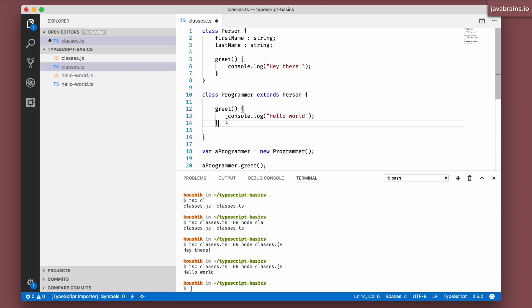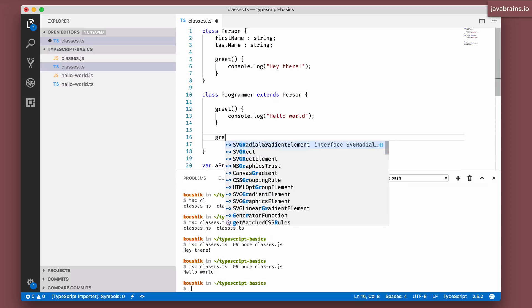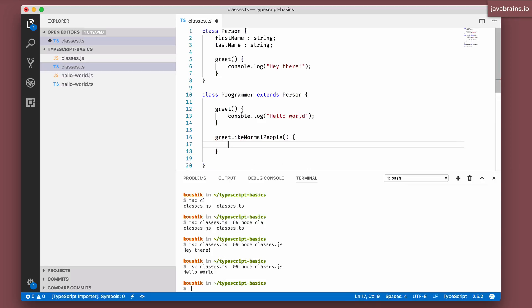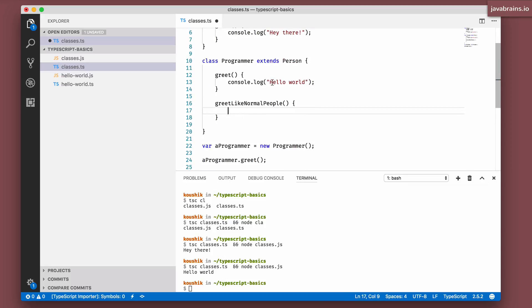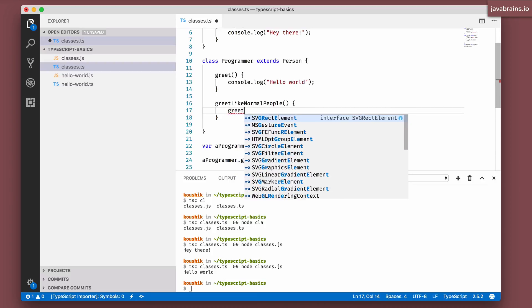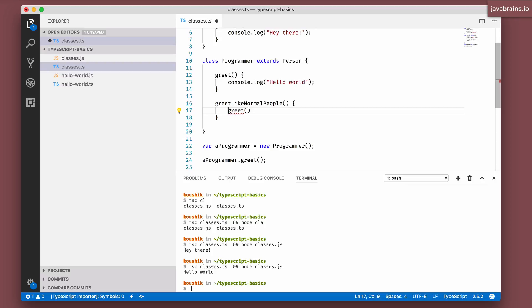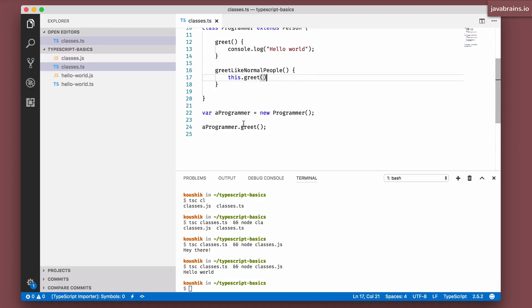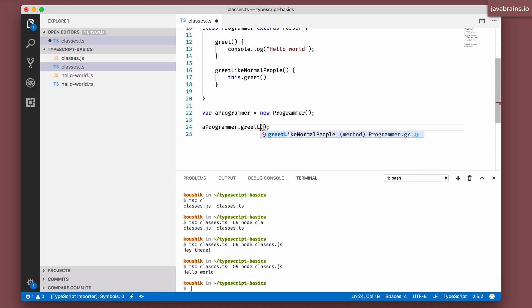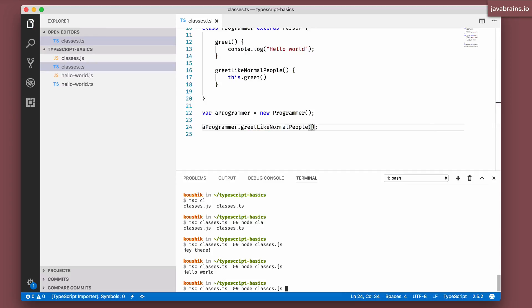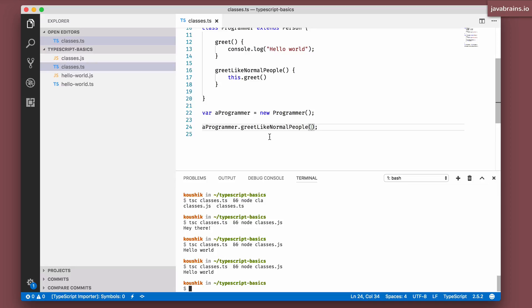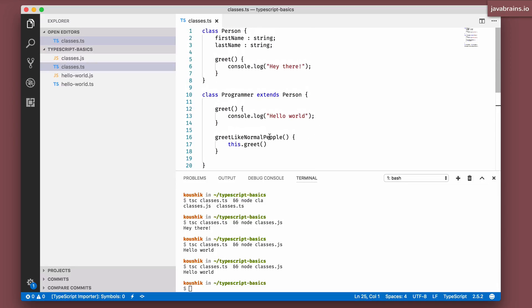So let's say you have another method here, greet like normal people, because if you say hello world somebody who says hi, it's going to look odd unless the other person is a programmer. So let's say you want to greet like normal people. Let's say you call this.greet. So I'm basically calling the method this.greet. Now what happens if I say greet like normal people? I'm still going to get hello world.